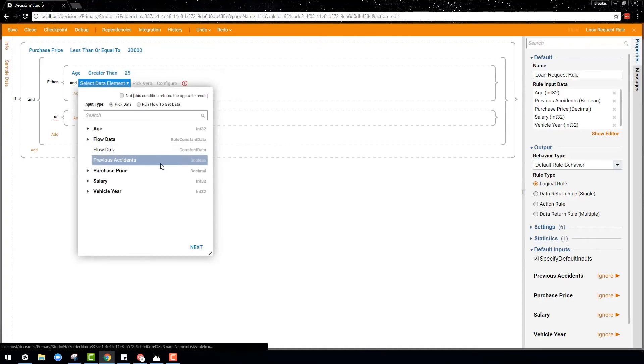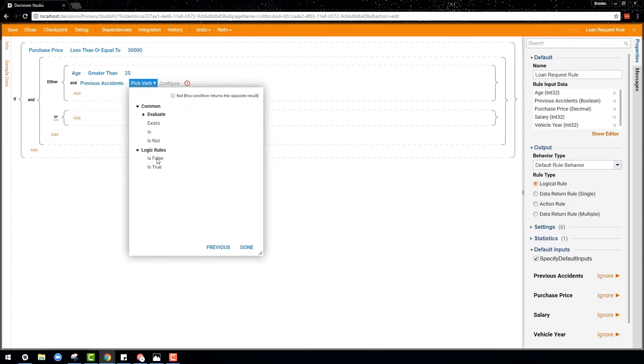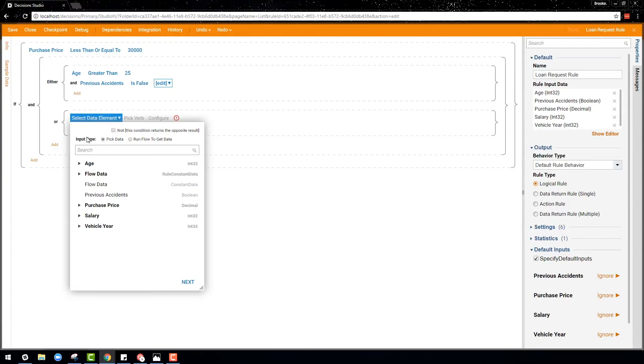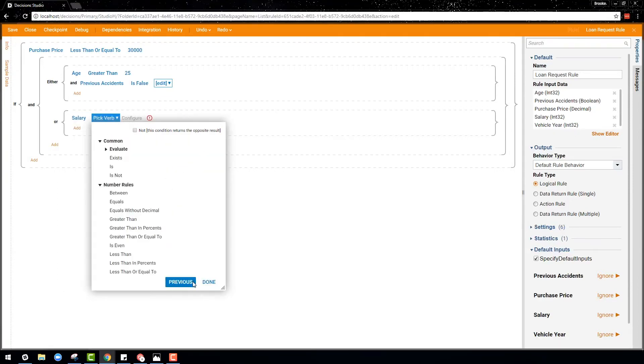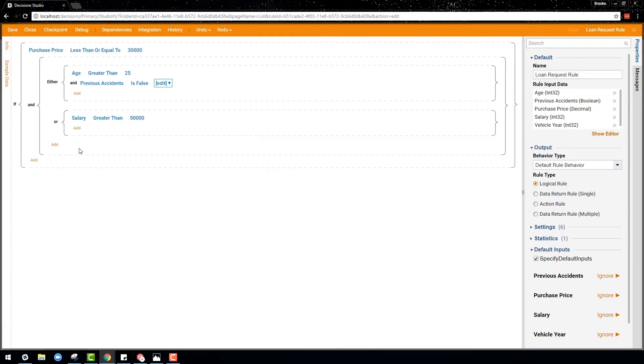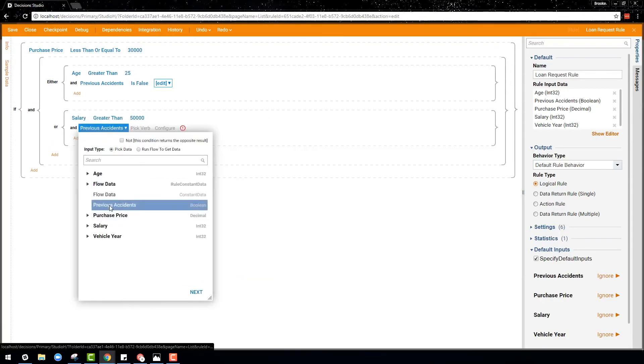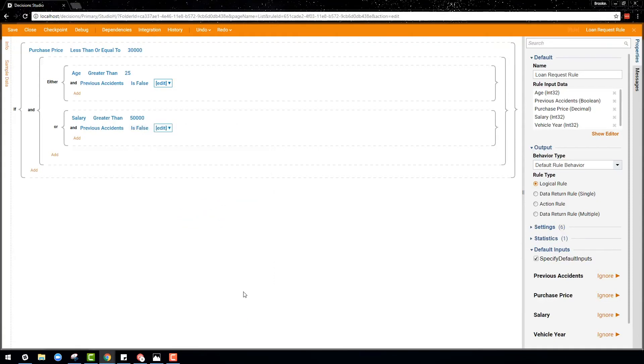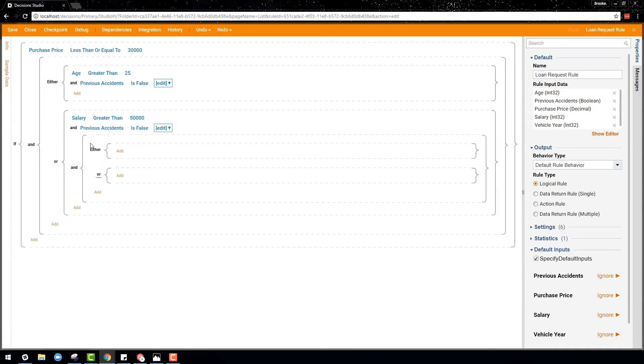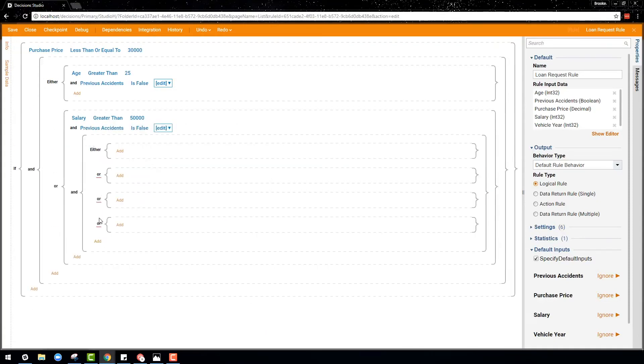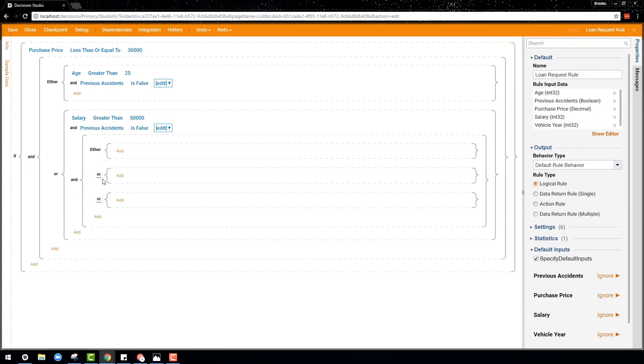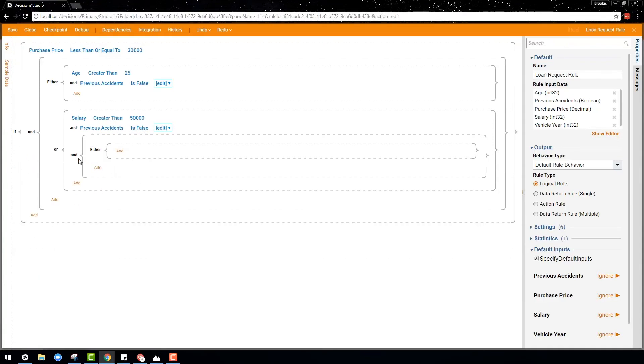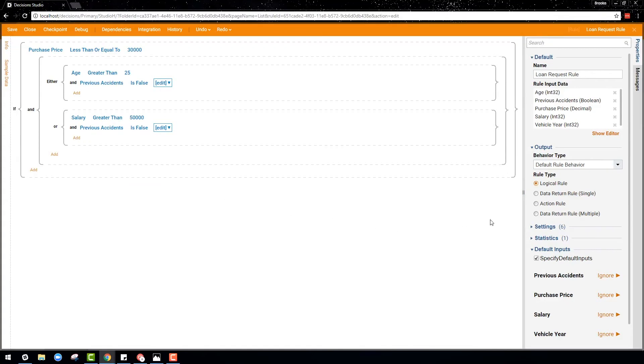So if we add two conditions to the either group that says it returns true if the age is greater than 25 and they never had any previous accidents, then we will add two more conditions to the or group to say it will return true if the person's salary is greater than $50,000 and they have never had any previous accidents. Conditions in either or groups can be added to statement rules as many times as necessary to make a rule as simple or complex as you want.